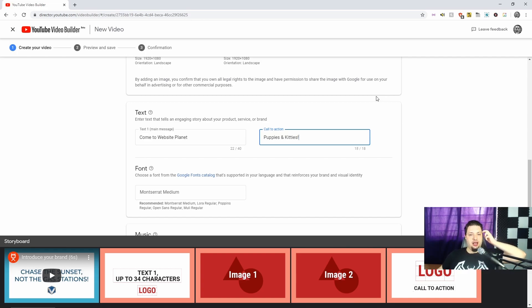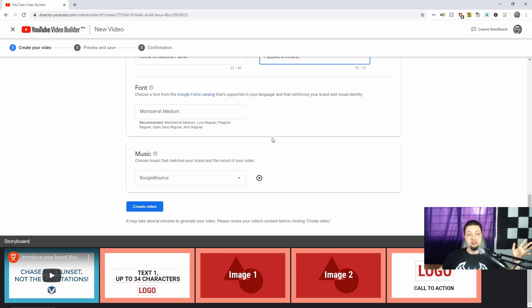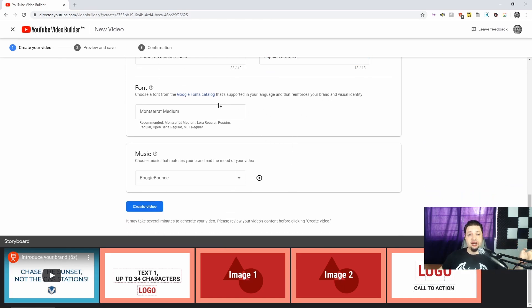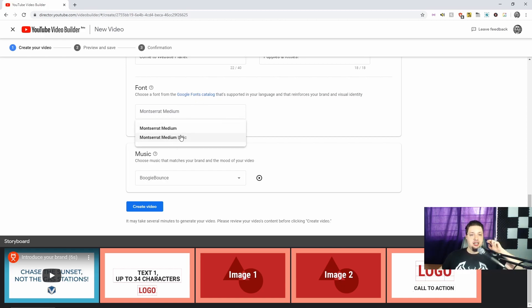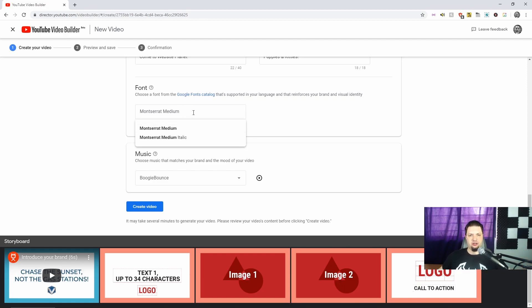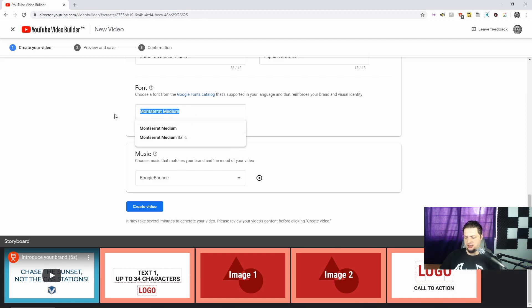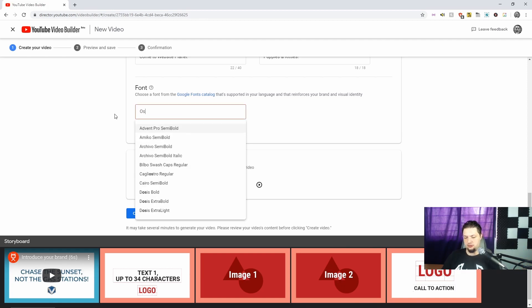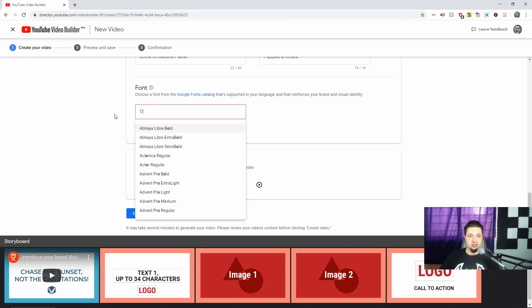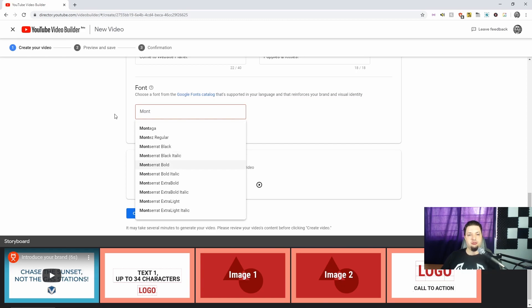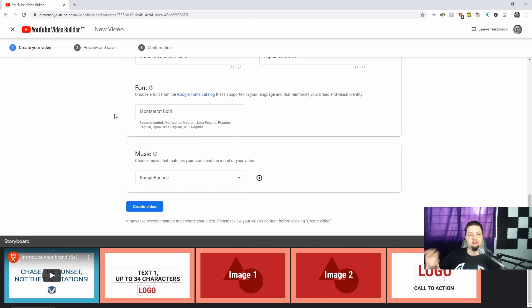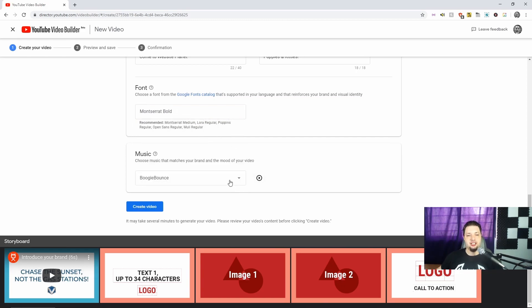Now, for the Google font, for the fonts, you actually get access to apparently the entire Google fonts catalog that's supported in your language, and that reinforces your brand and visual identity. Unfortunately, you can't seem to just see the actual font here. It doesn't really show what the font looks like. So we're just going to go with that default Montserrat. Let's go with Montserrat Bold, see what that looks like.